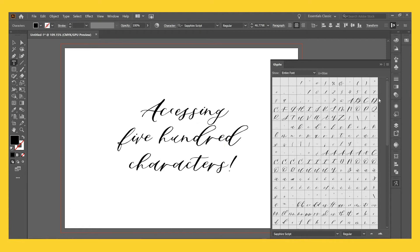And of course, if you're interested in purchasing Sapphire Script, you can get all the standard ligatures and everything we've shown you so far in our standard version. And then you can get all 500 characters in our extended version, both of which will be linked below.